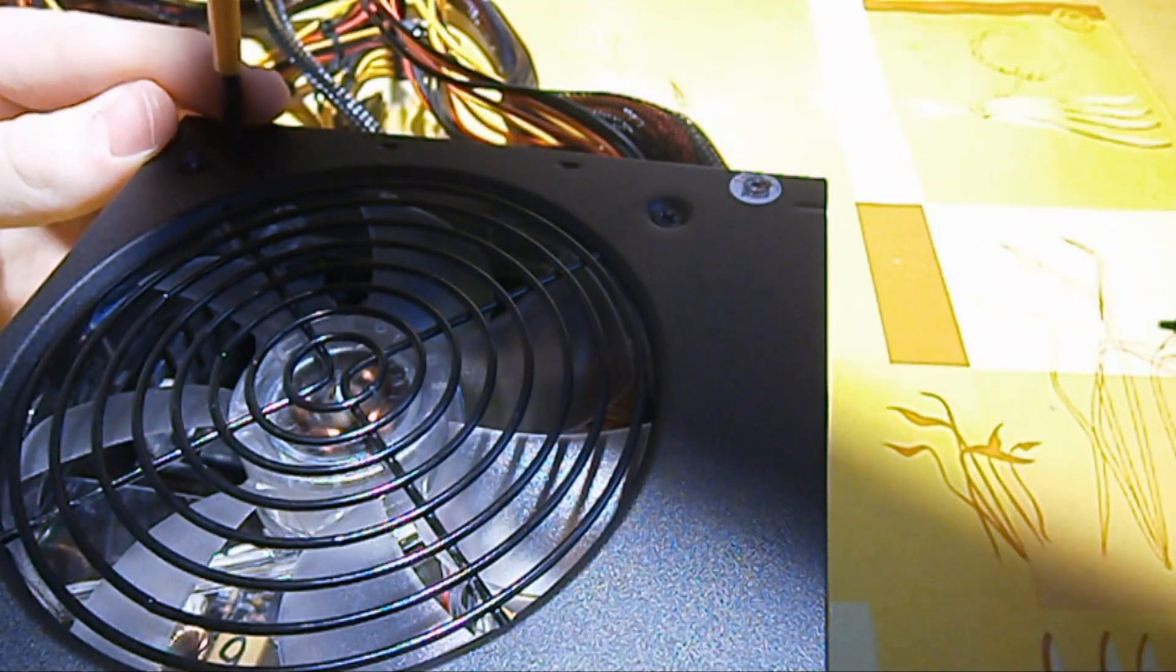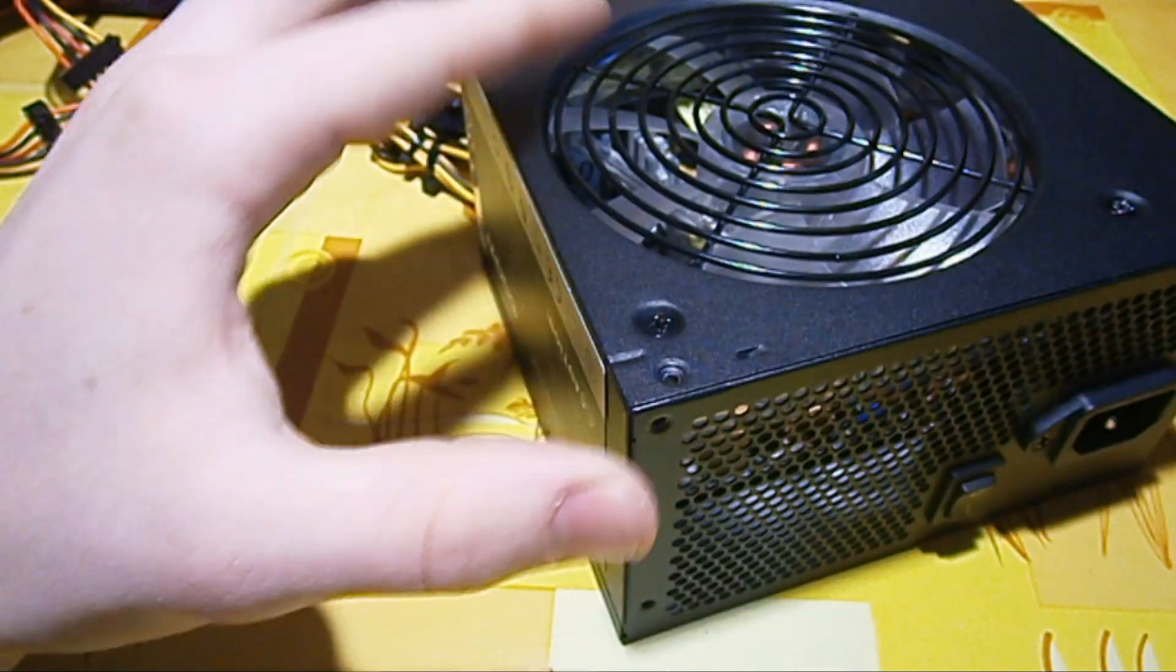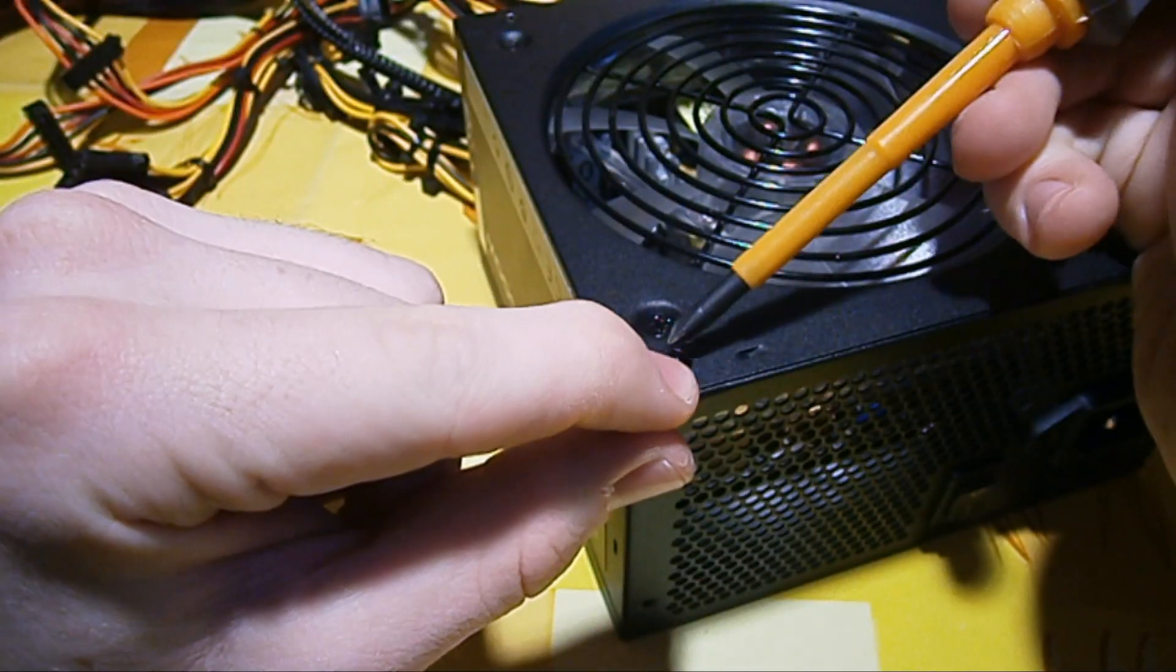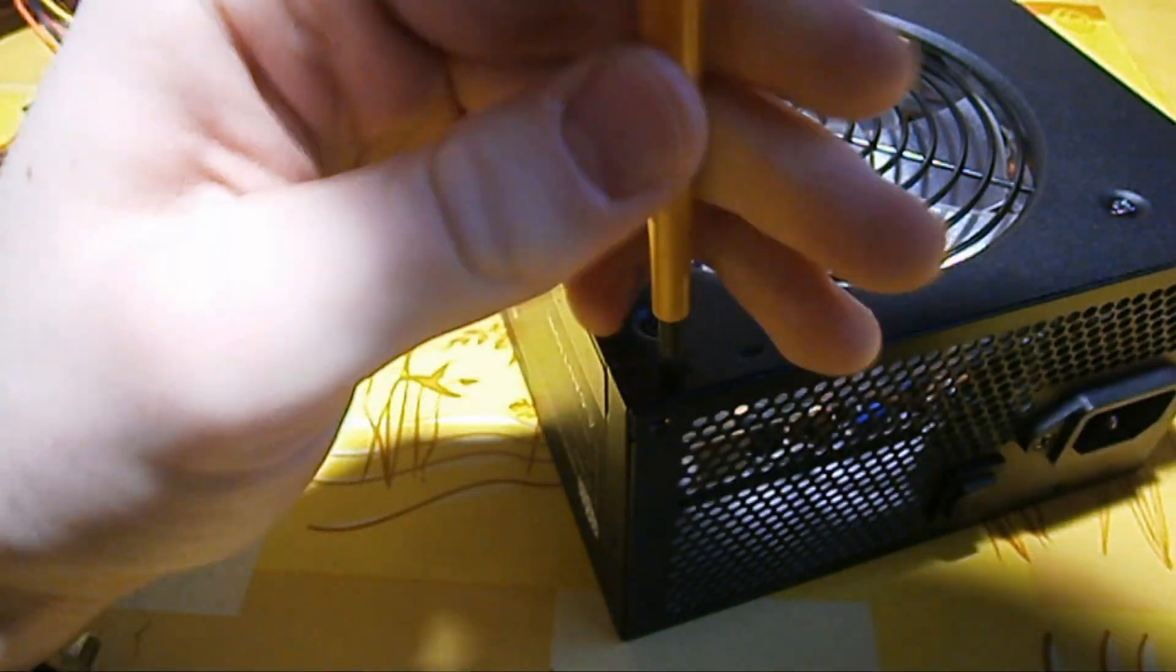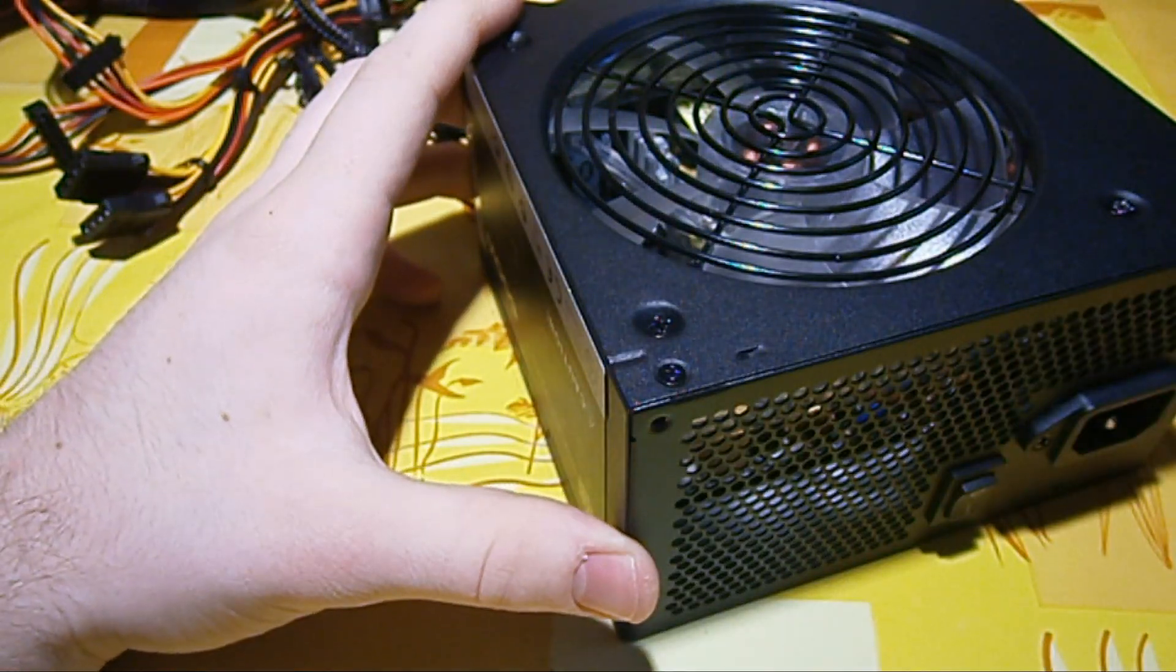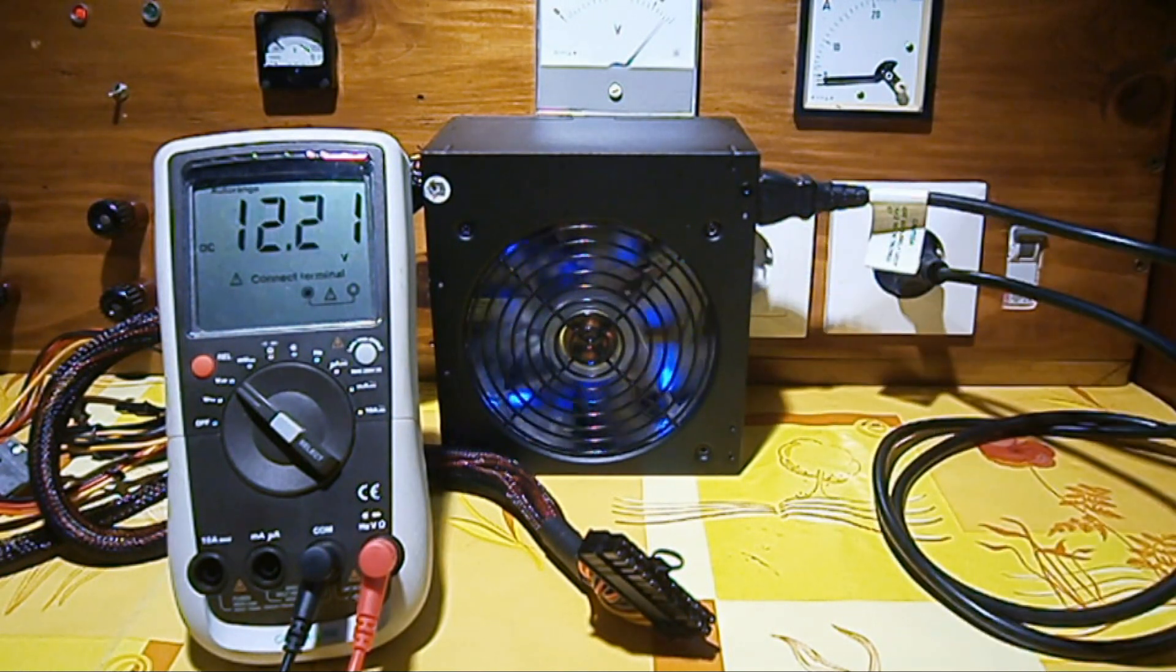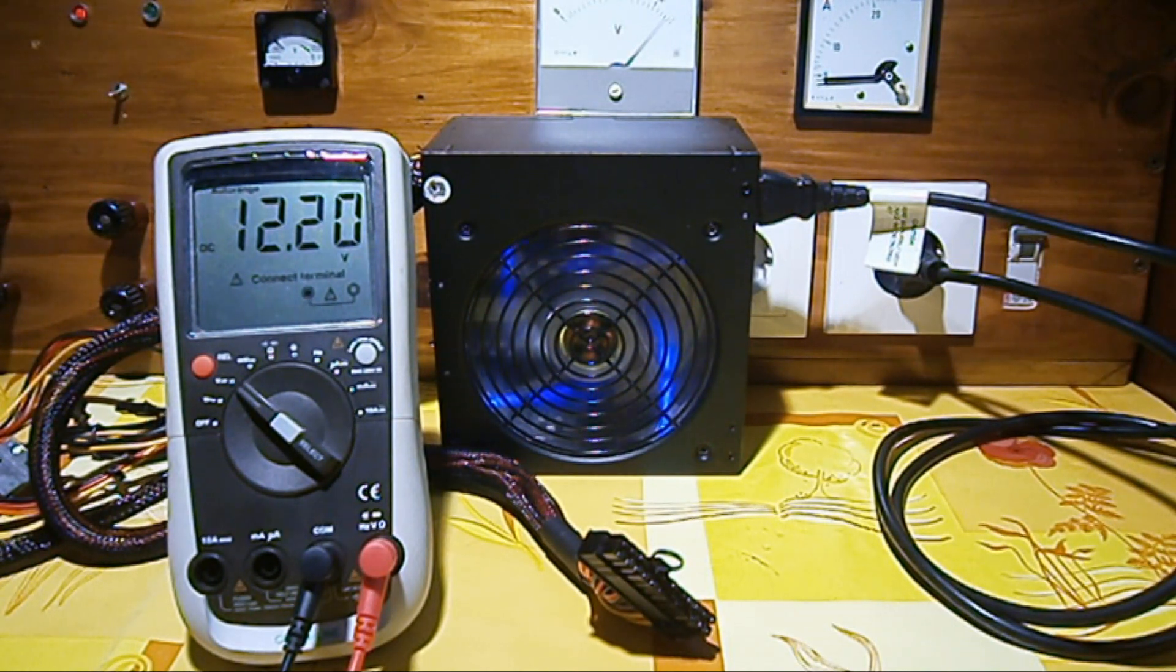The only thing actually left after screwing on the top is to check that the power supply is working correctly before installing it into our PC. And here we go. We need to just do a check. And here's the check. I'll jumpstart the power supply. The fan turns on. We have 12.2 volts on the 12 volt rail. And that is great. So thank you for watching.